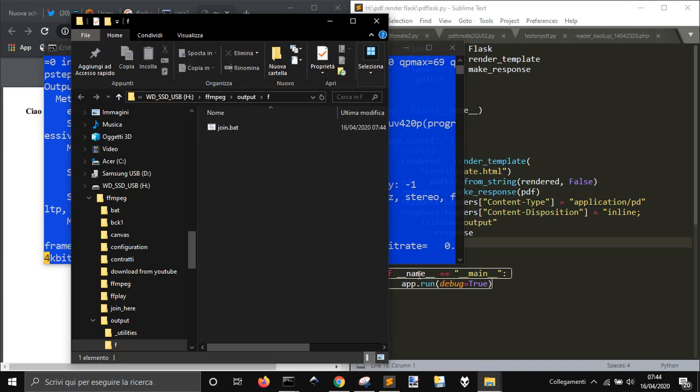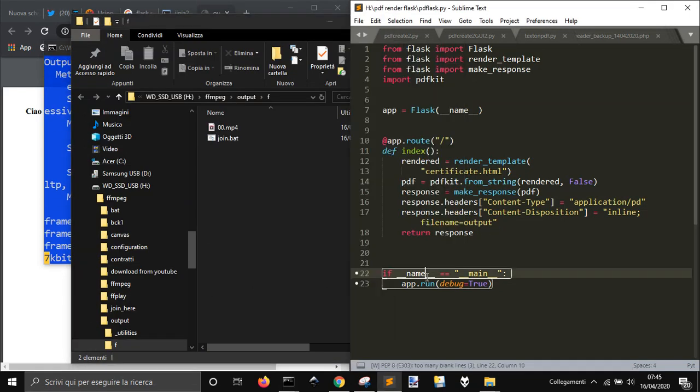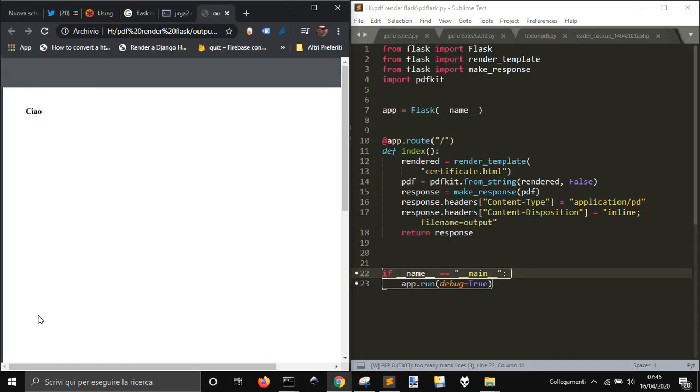Hello, and recently I have tried to find some solution to make a PDF just with Python and the last solution that I want to try with you is to use Flask that you know is used to make web pages.